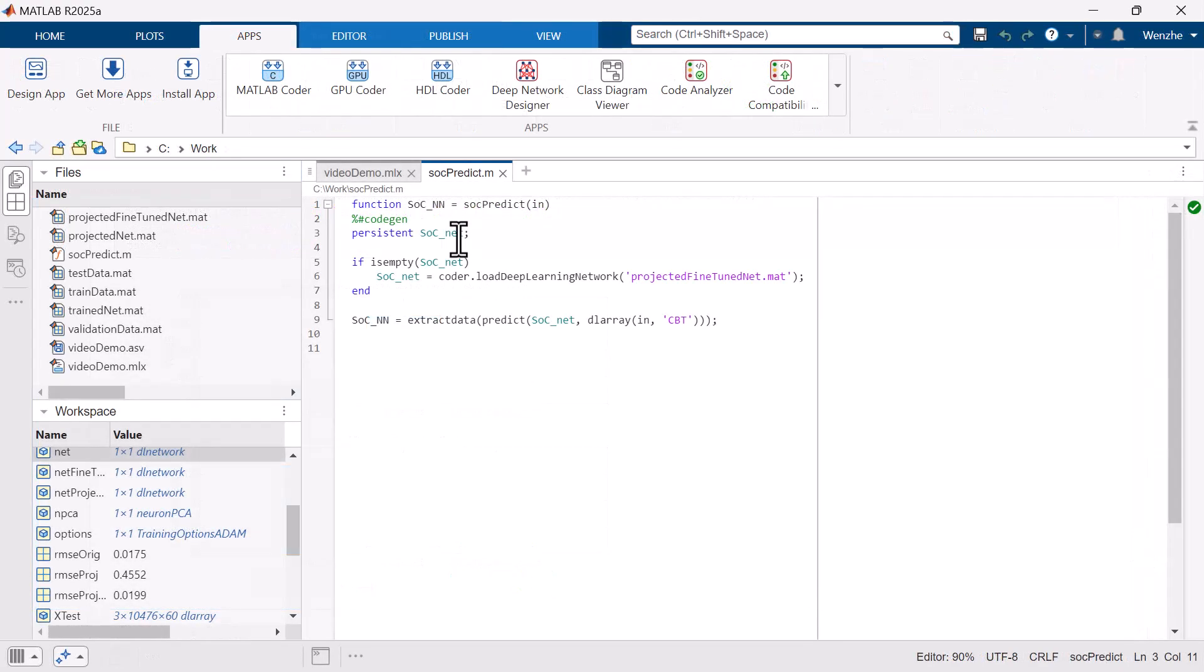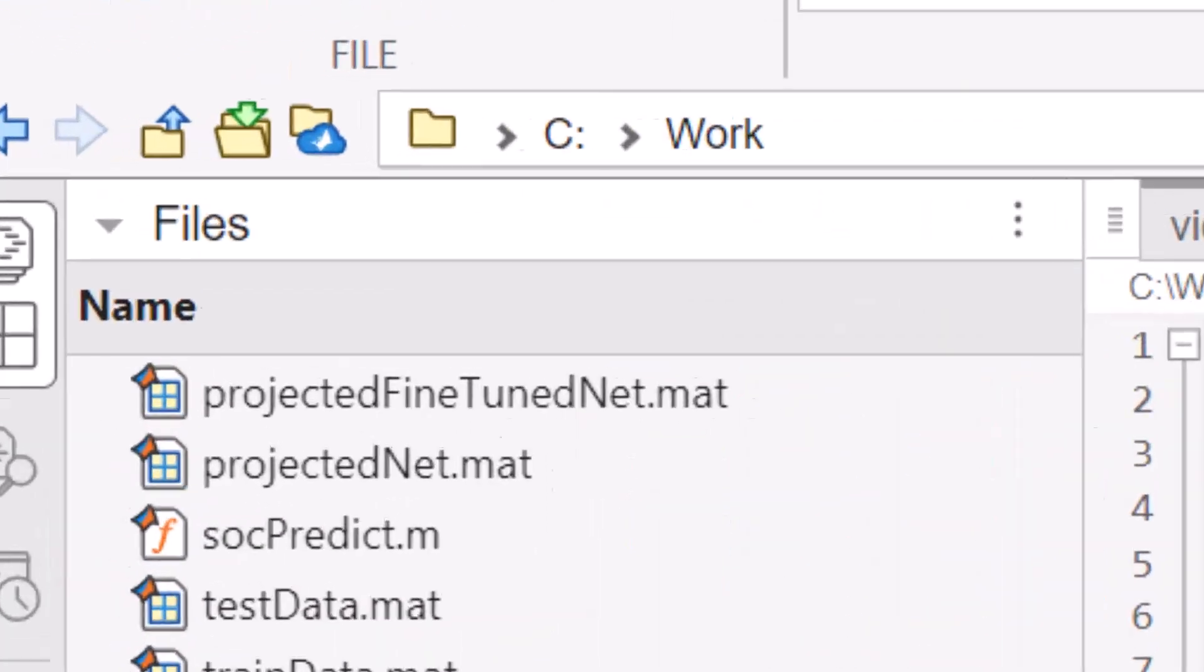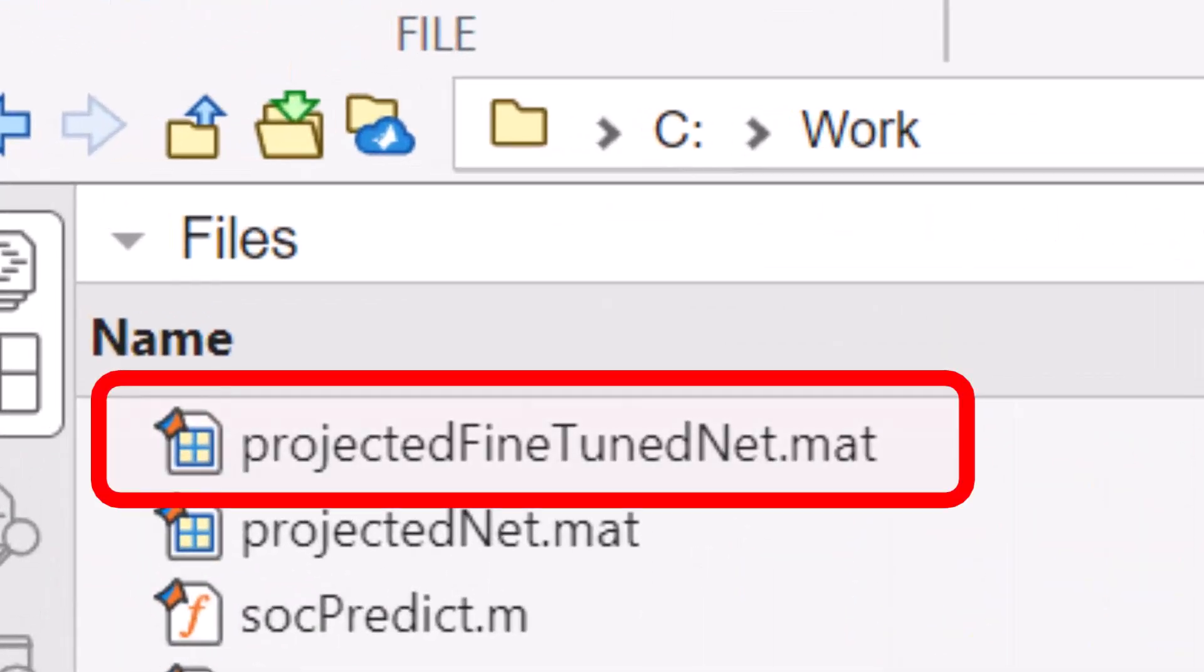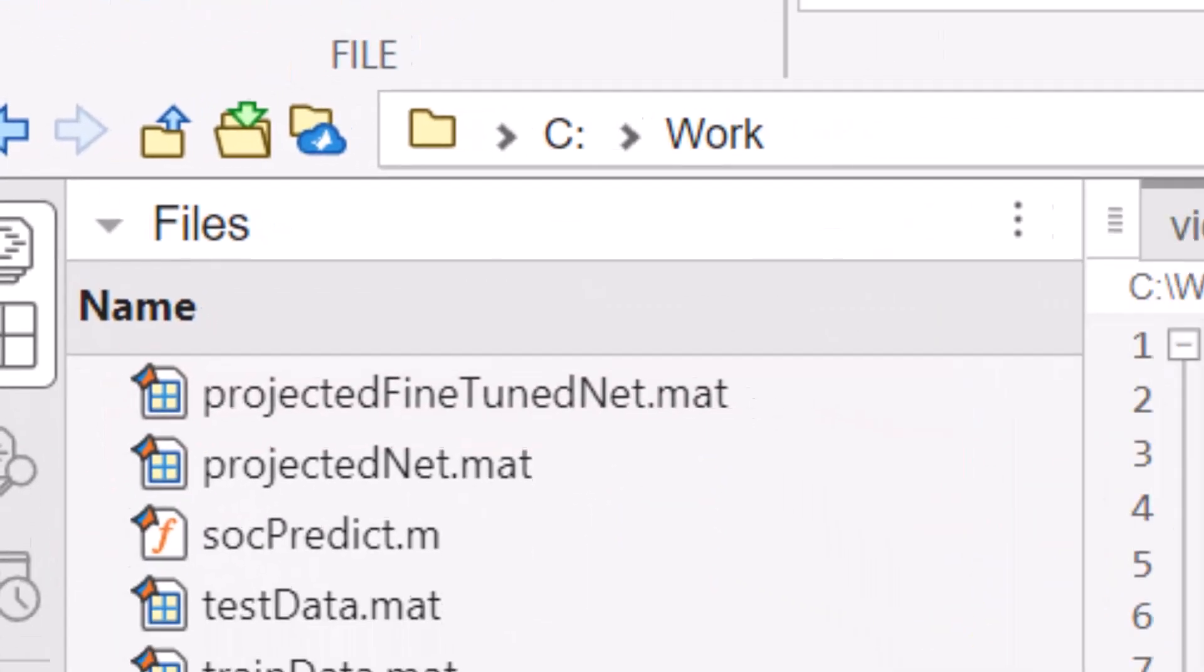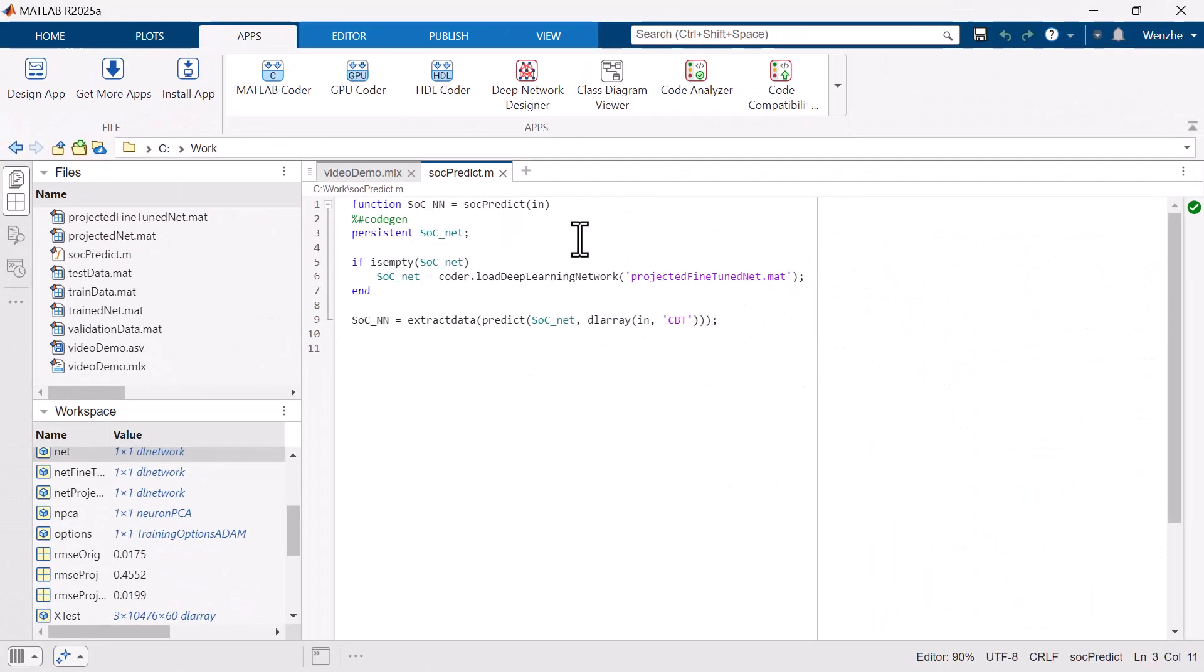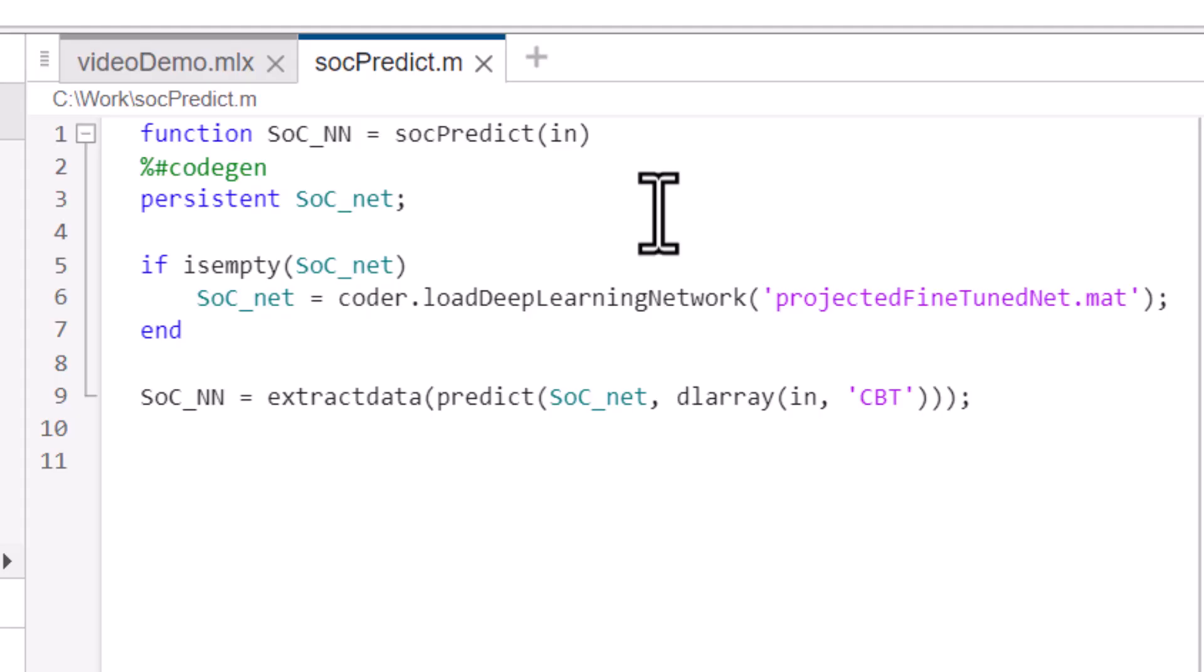Now let's move forward with generating generic C code for the compressed model. We will save the final version of the model as a MAT file. Then we will want to create a function that loads this model and predicts SOC given the inputs of voltage, current, and temperature at each time step.